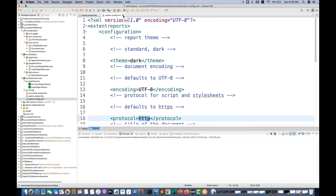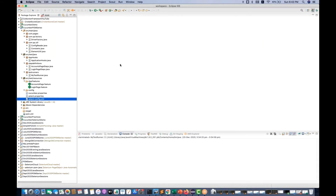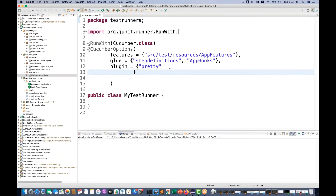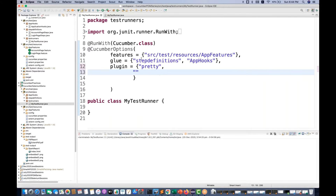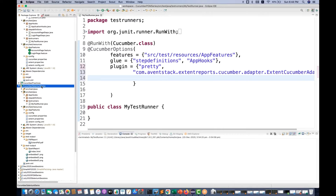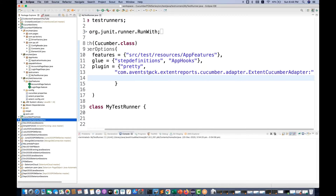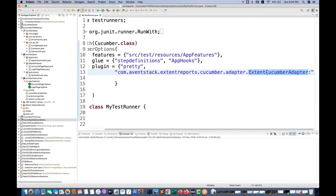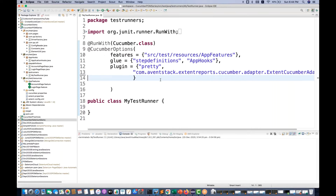To add the adapter, go to your runner class and add one plugin adapter. Put a comma and paste it like this. The adapter is: aventstack extend report cucumber adapter. Do not forget to write a semicolon here — semicolon is compulsory, otherwise it will give you an exception. You can also add tags and other things later.